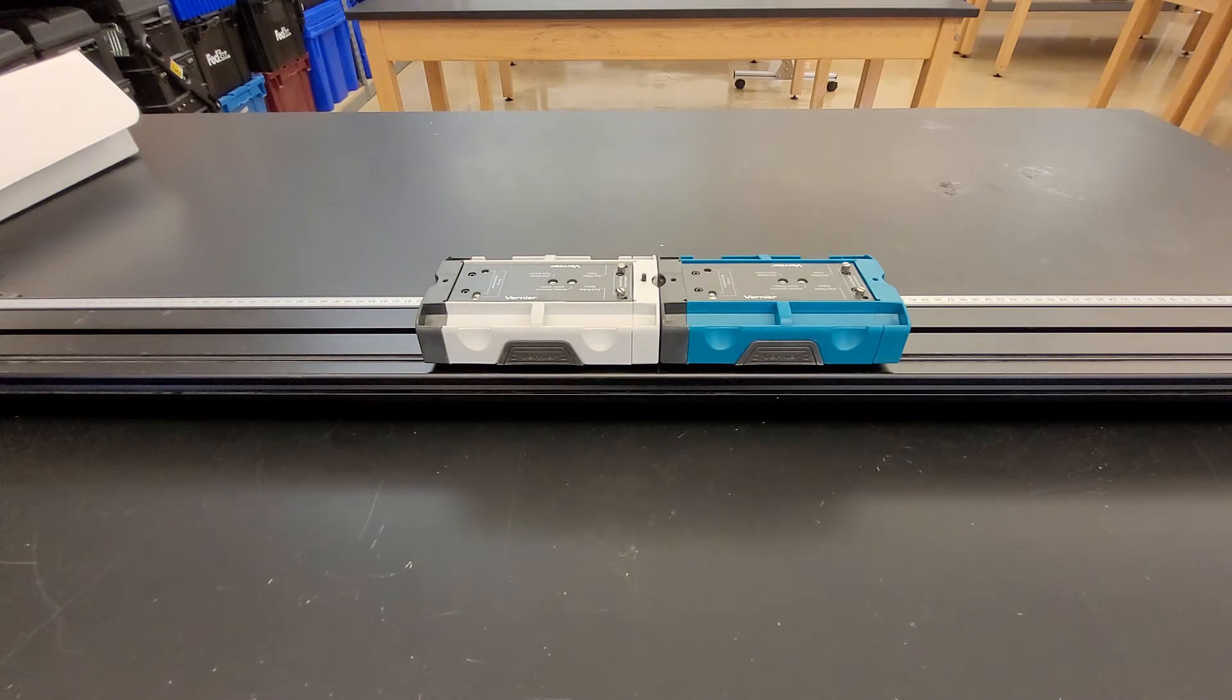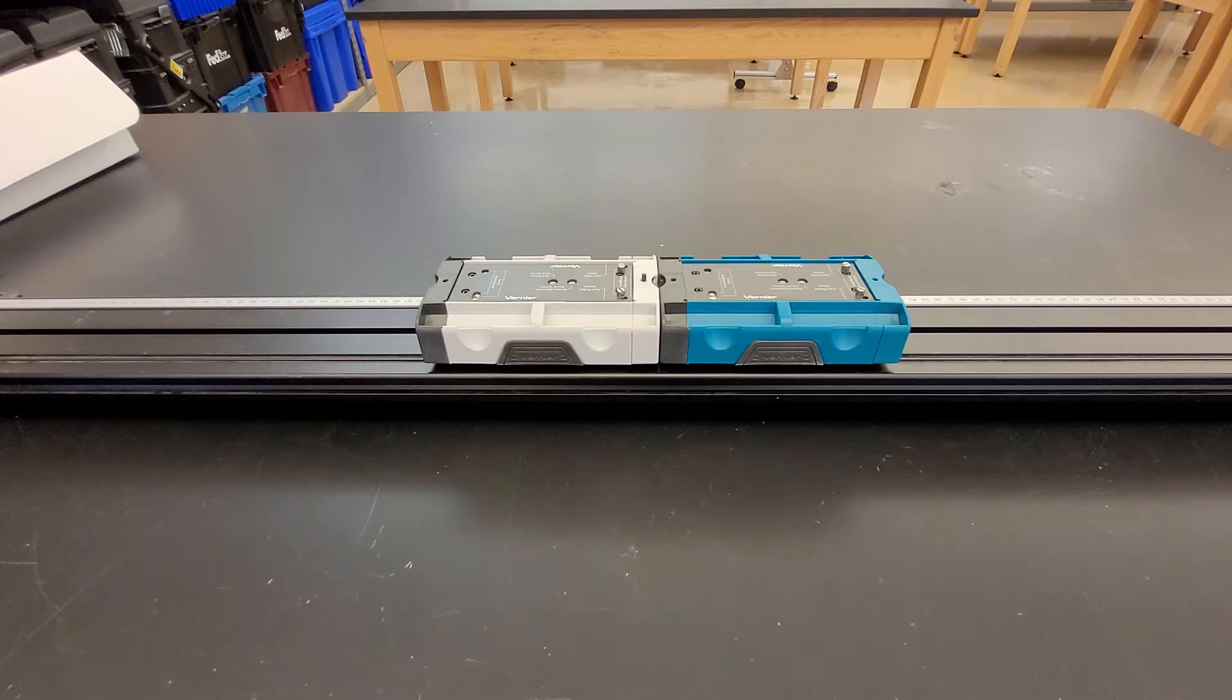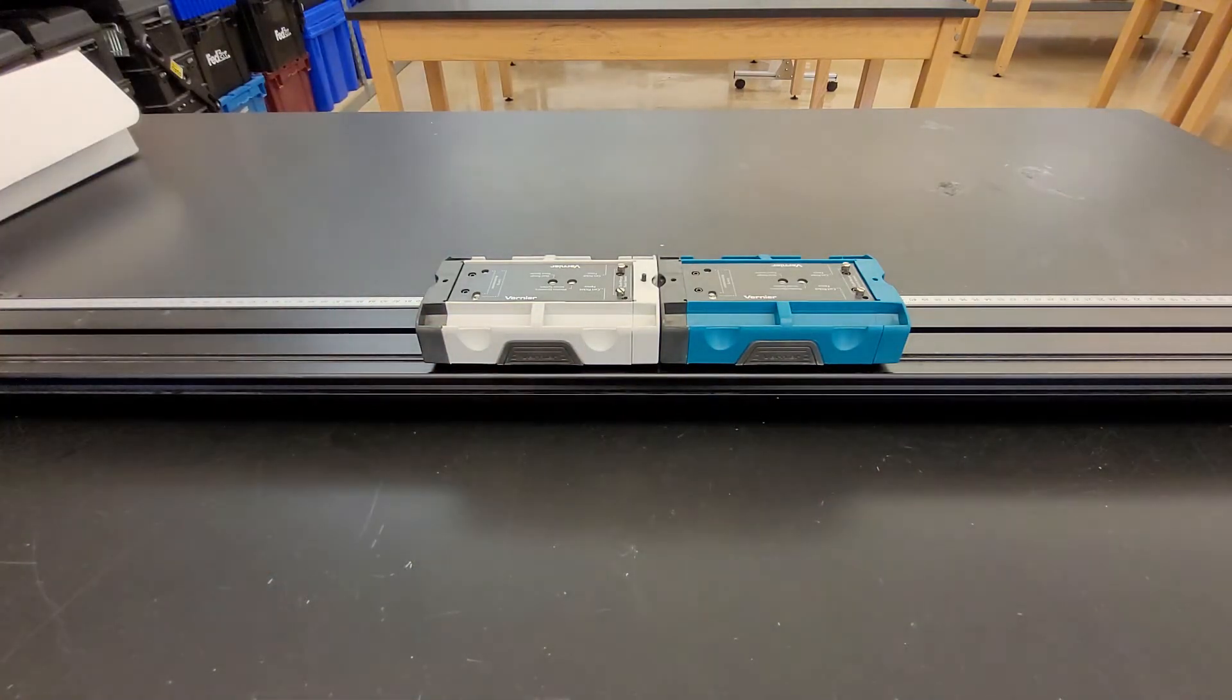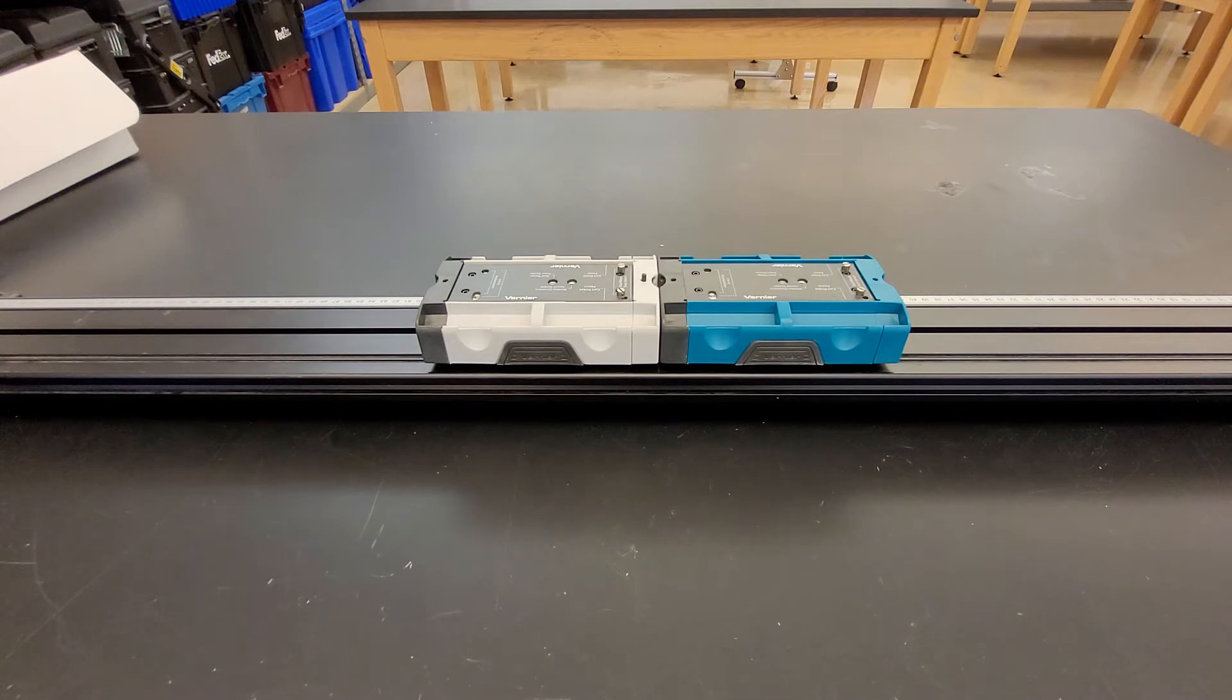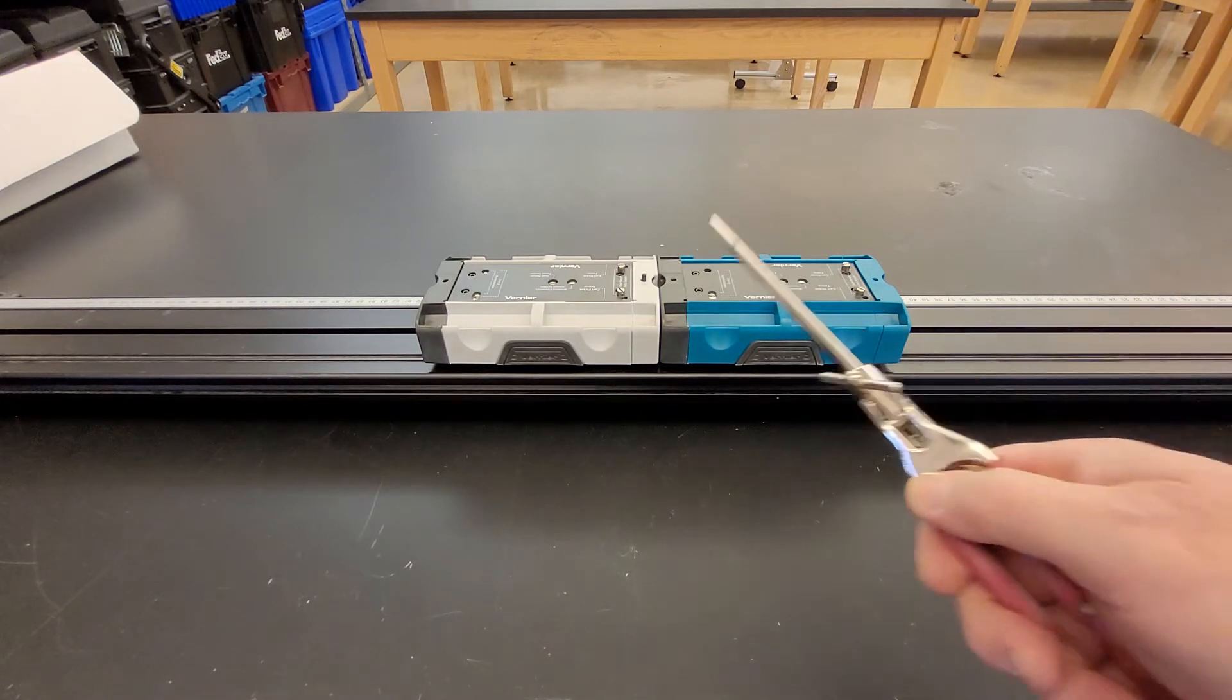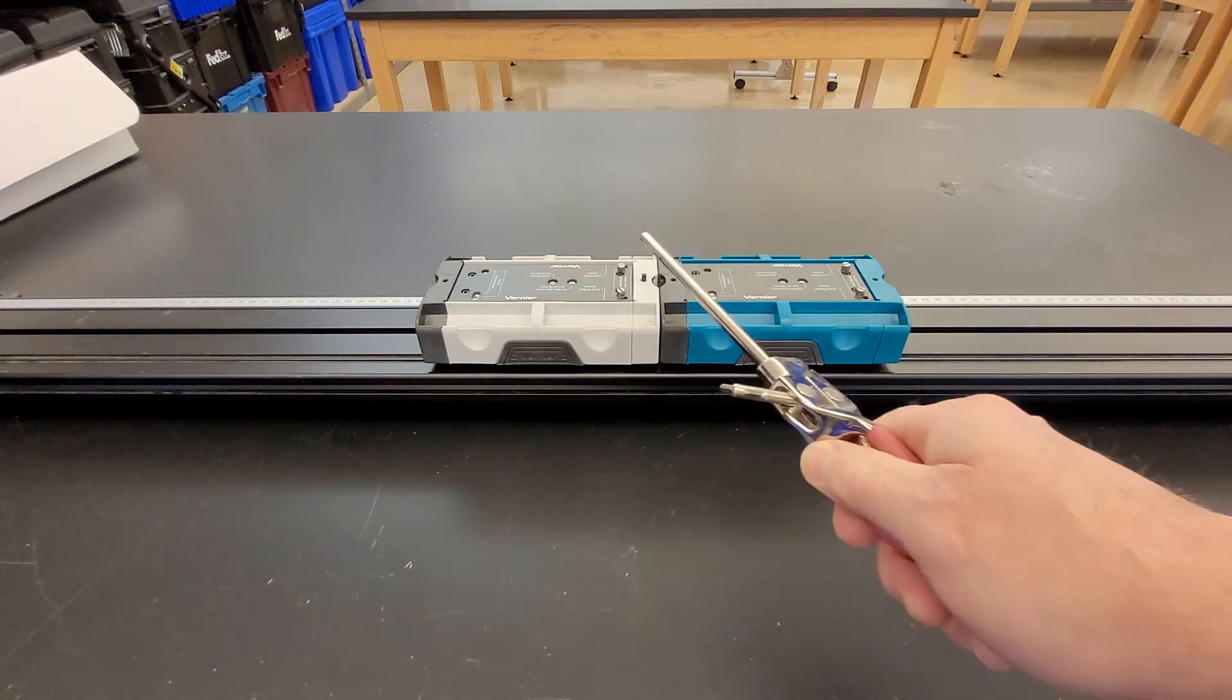What is the total momentum of this system? The system, by the way, is these two carts put together. Right now they are not moving. What is the momentum? Okay, now we're back. The total momentum is zero. Surprise, surprise, it's not moving. Okay, now, I'm going to take this and hit this little button, and the little plunger is going to come out.